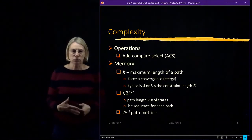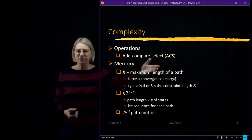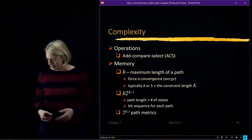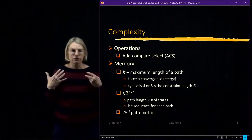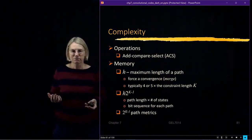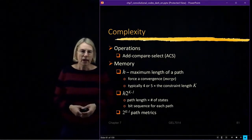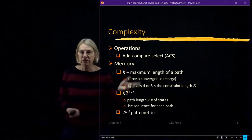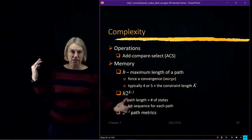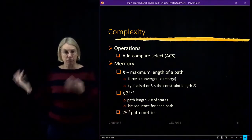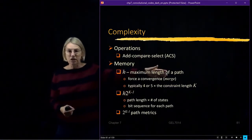Memory comes down to the traceback length — the maximum length of a path that you're going to keep track of. That is an engineering choice, and it forces a merge, a convergence, even when there isn't one naturally. There are good figures of merit for a reasonable length — a good compromise between complexity, the size of the memory, and the performance. It's something like four or five times the constraint length of the code.